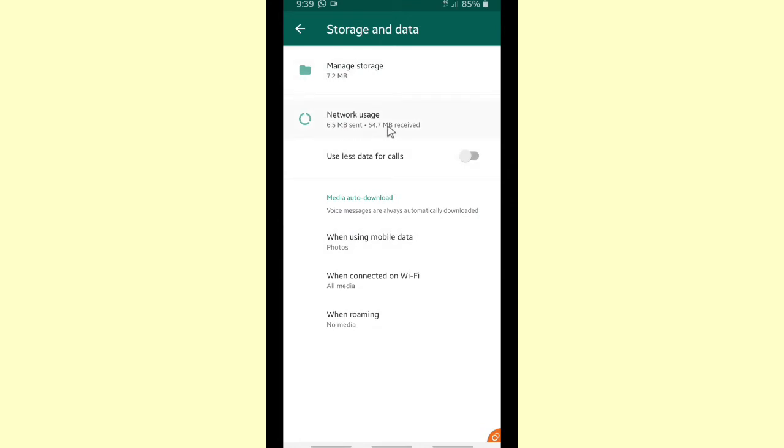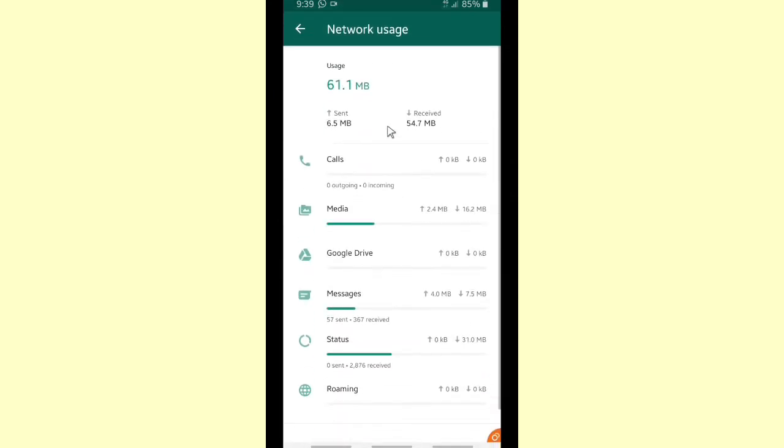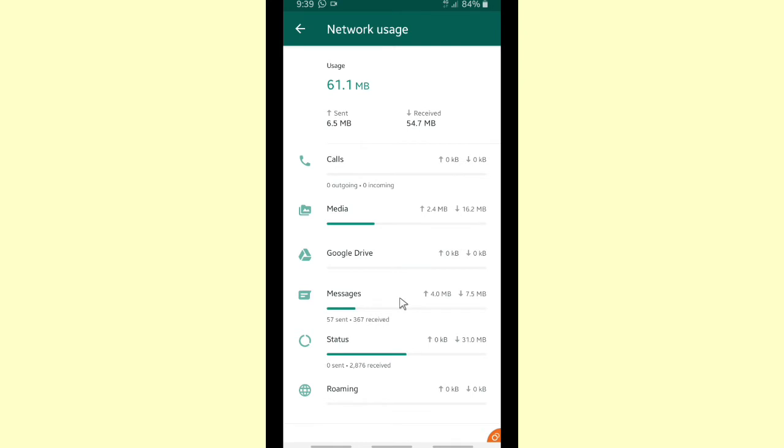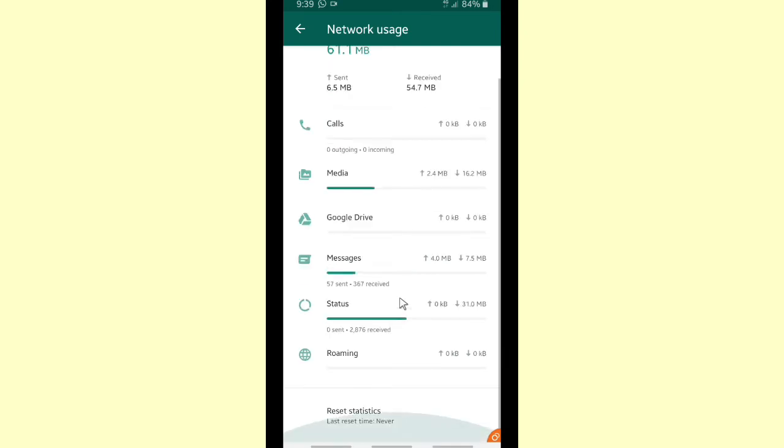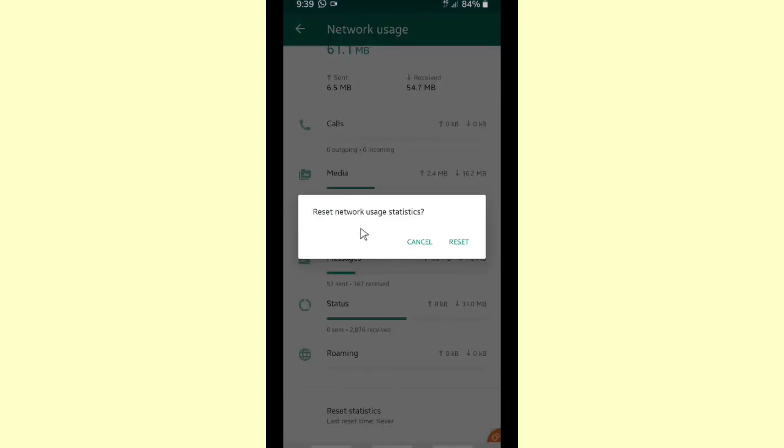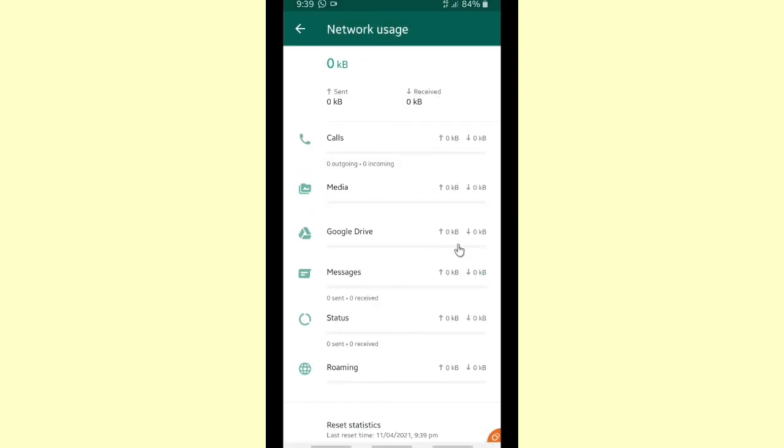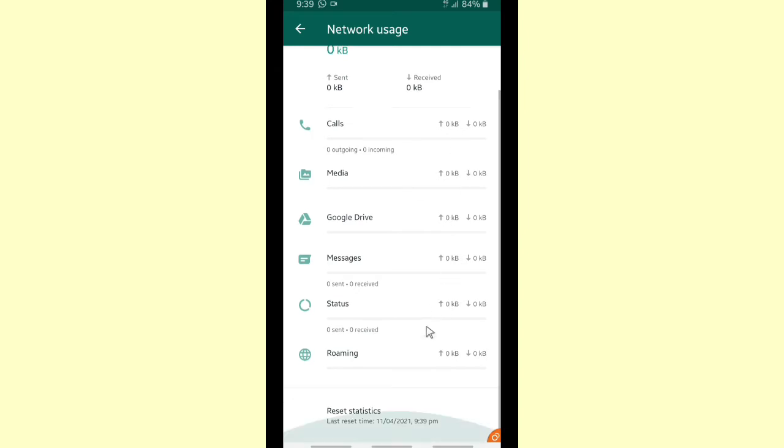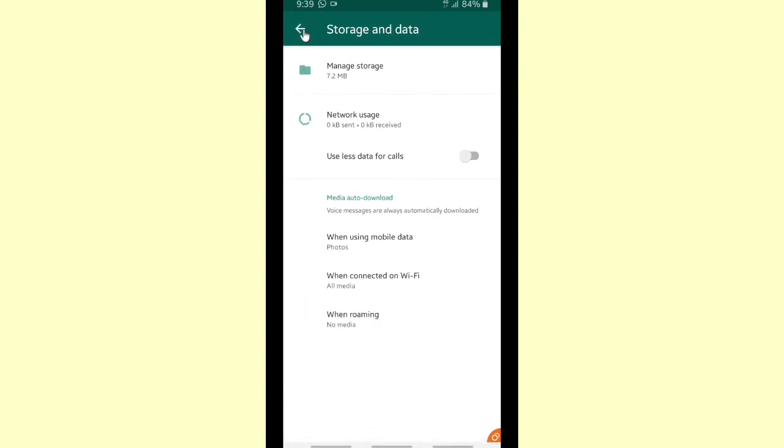And you can go to network usage. Scroll up to find reset statistic. All right, scroll up. Yeah, in the bottom you can find reset statistics. You can tap on it. And when you have tapped on it, you will reset network usage statistics. Tap on reset and now it started from zero. All of these are zero.